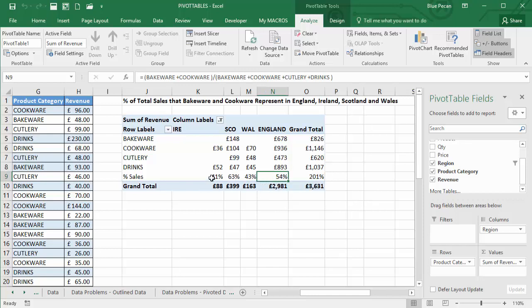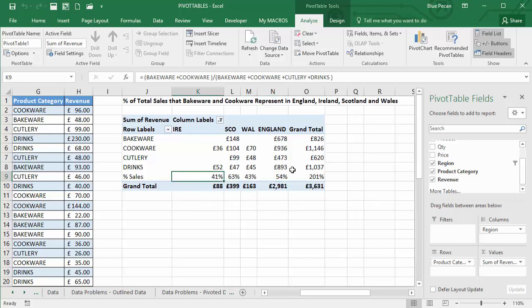OK, it changes the calculation that's being performed here. So now, if I select any of these cells along the bottom here, you can see it's performing that percentage calculation that we applied first.